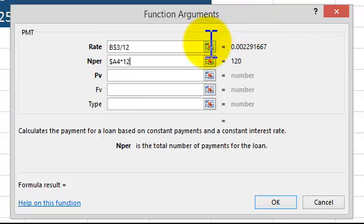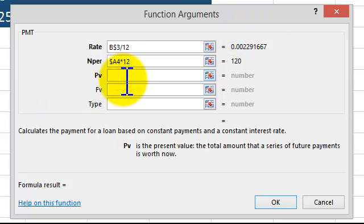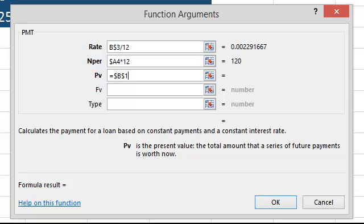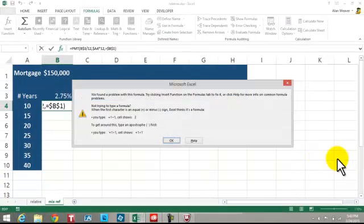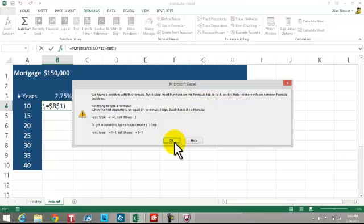If you see red things here, you've got errors. The present value of the mortgage — we want it to appear as a positive, so I hit the minus sign first. I click inside the $150,000. It's always going to be cell B1 — it's never ever going to change, so it's $B$1. Now I have a formula here. Try clicking on the formula and then say OK.